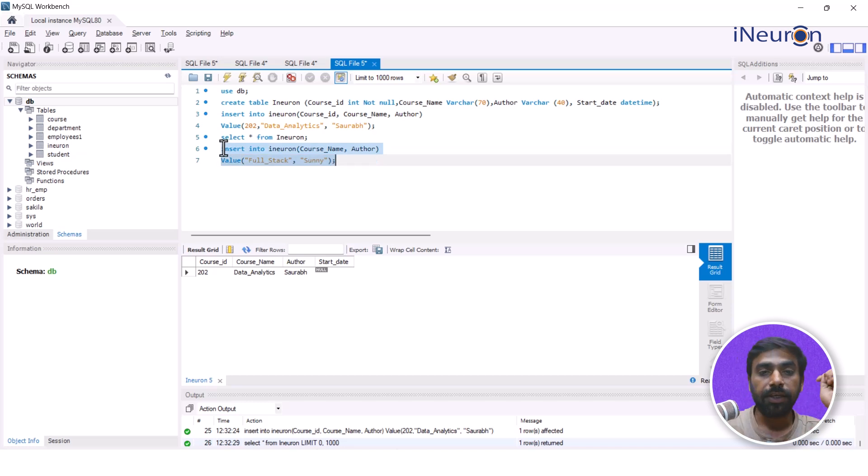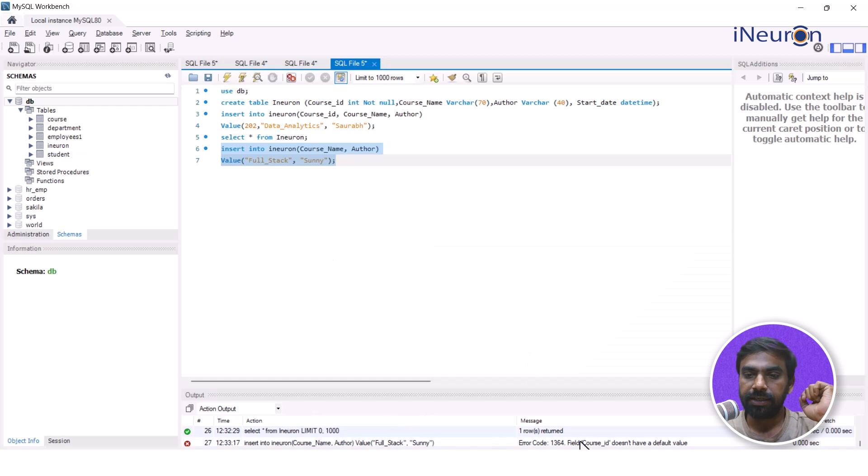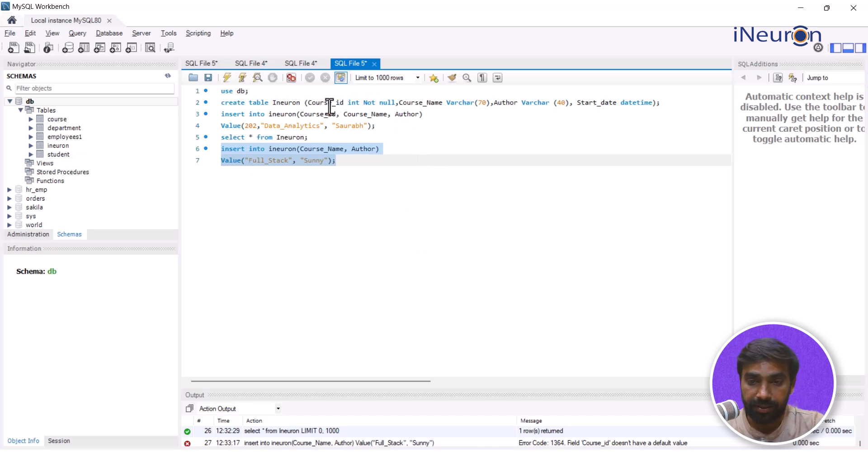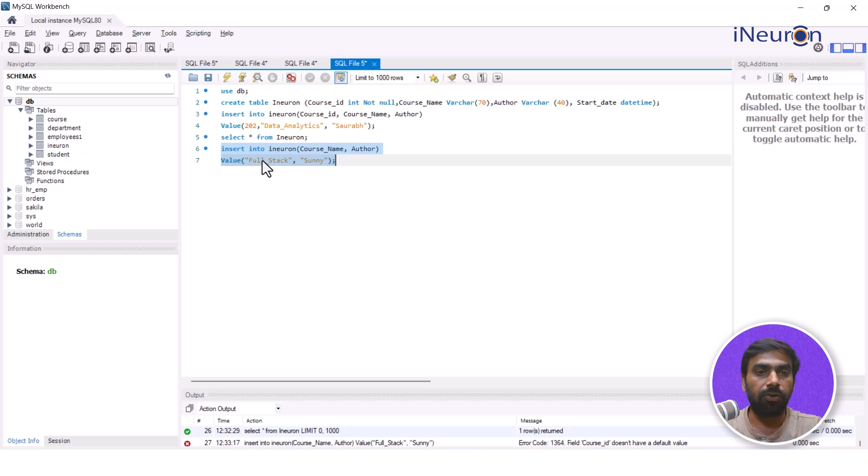Now if I insert this and run this one, what do you think will happen here? It is going to throw us an error. And why is there an error? Because it says field course_id doesn't have a default value.